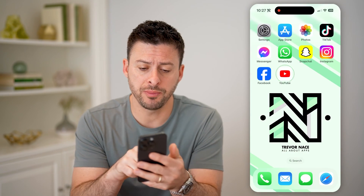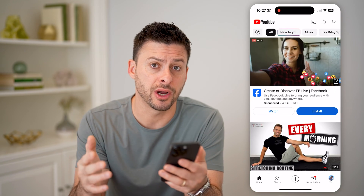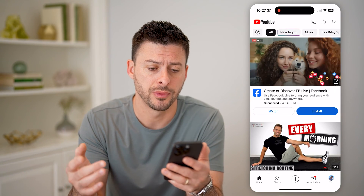Now let's open up the YouTube app here. You can do this on your iPhone, on Android, or a computer as well.